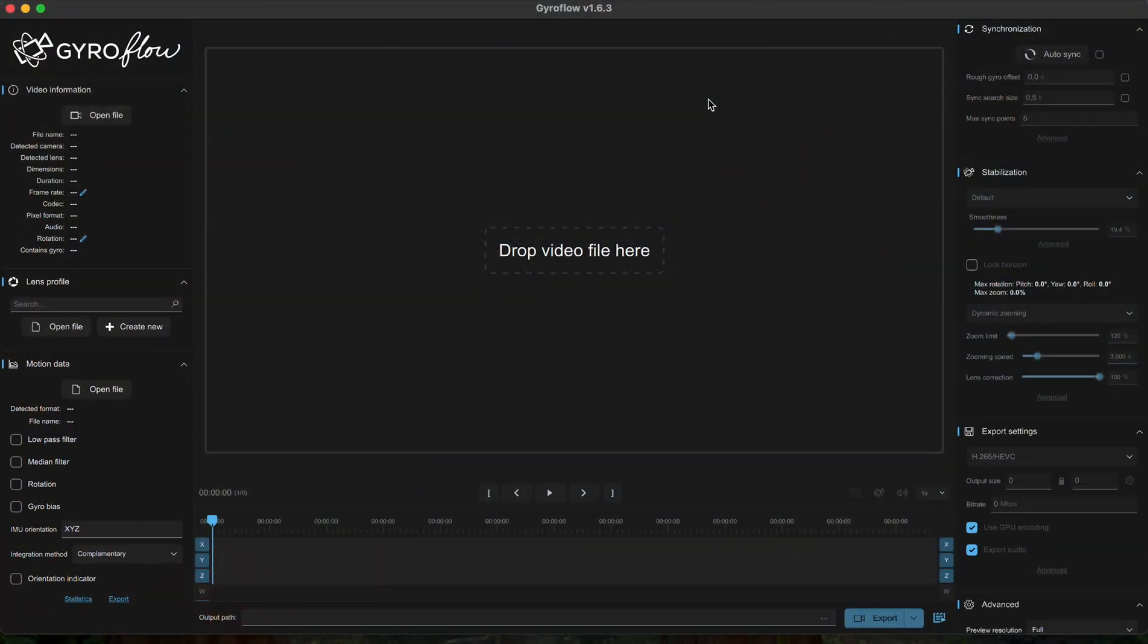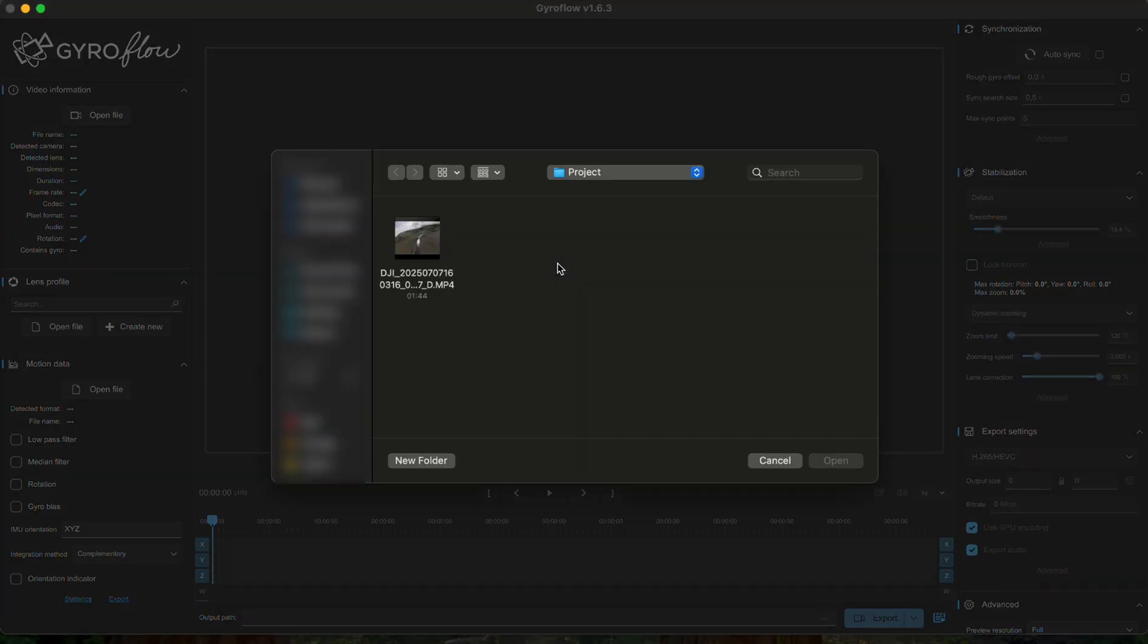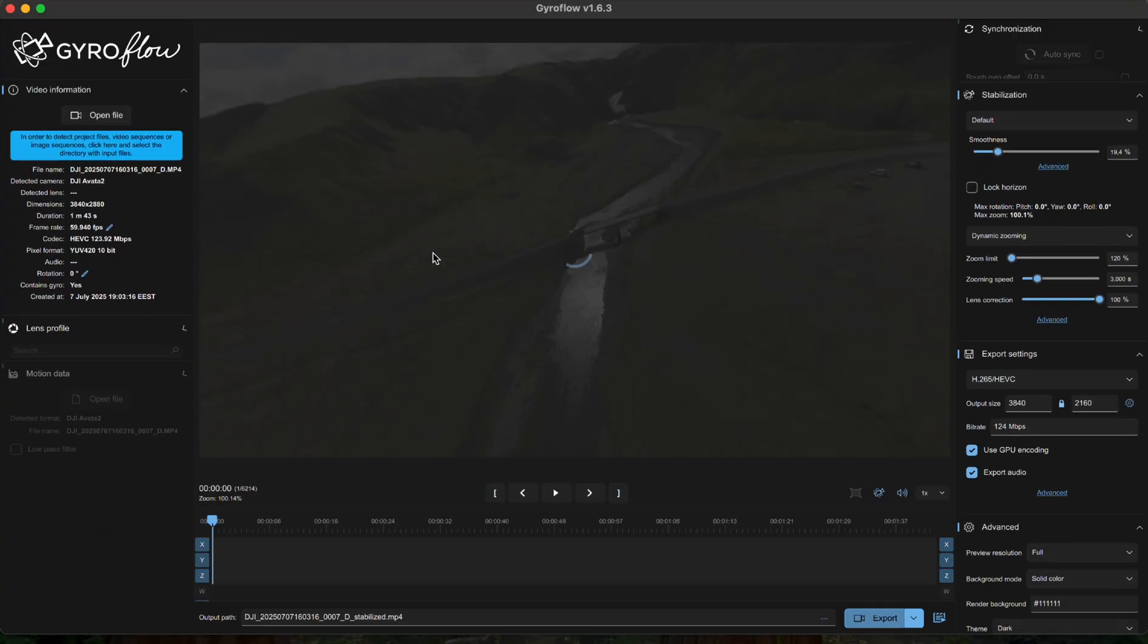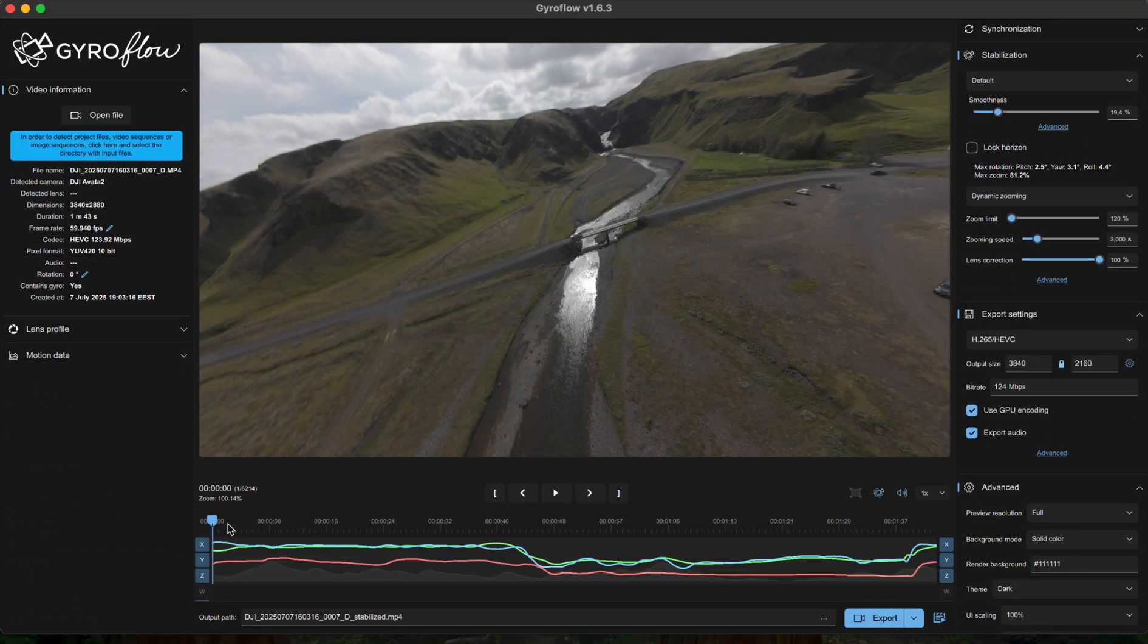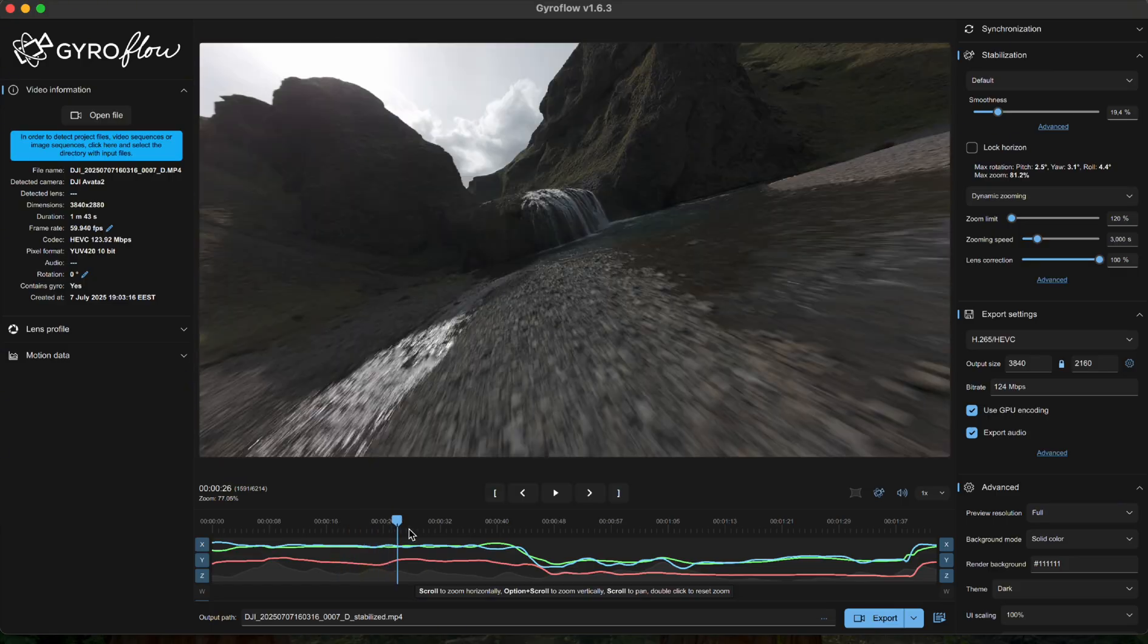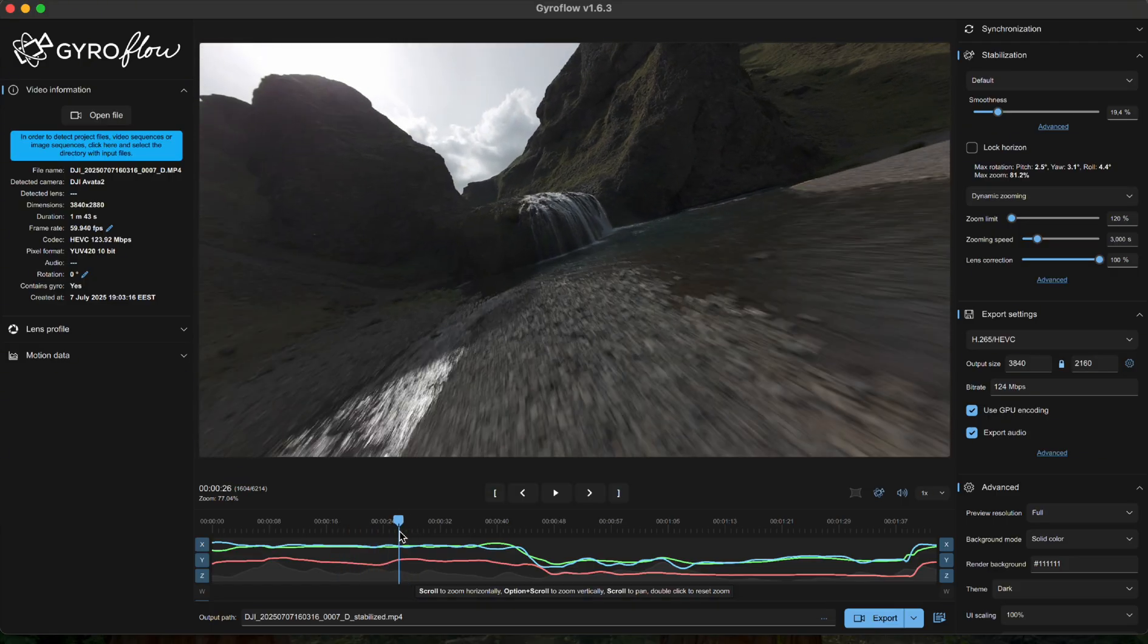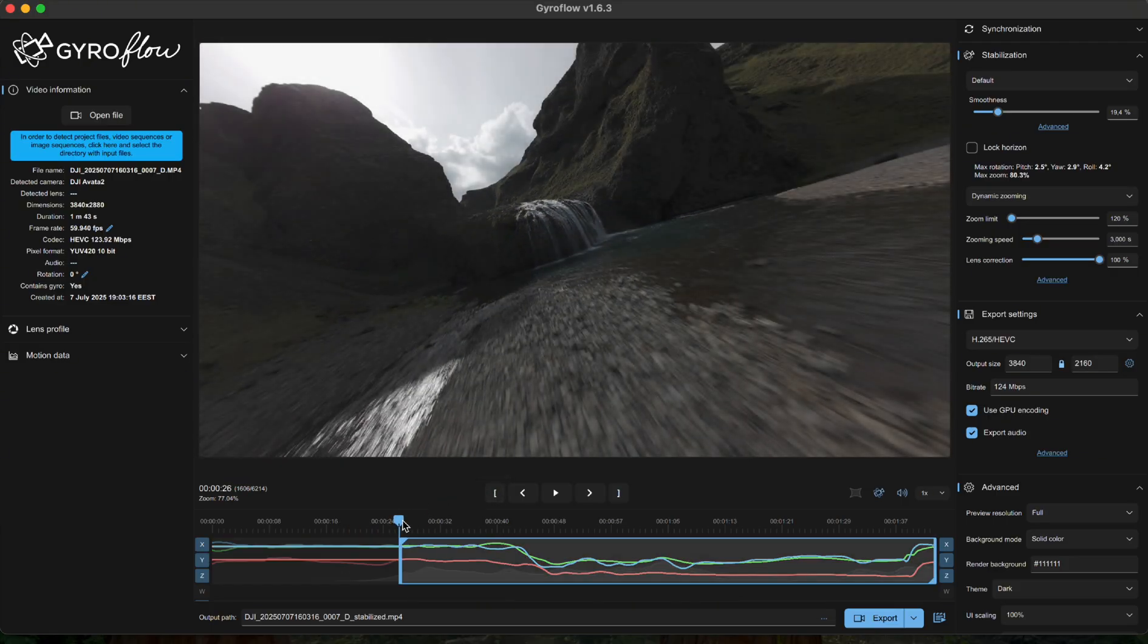All right, so the first thing we're gonna do is open Gyroflow and import our footage. Make sure your clip was recorded in wide angle with all built-in stabilization off, because that's how Gyroflow reads the motion data and works its magic. If you shot your footage with stabilization already on or ultra wide angle, for example, unfortunately it's not gonna work.